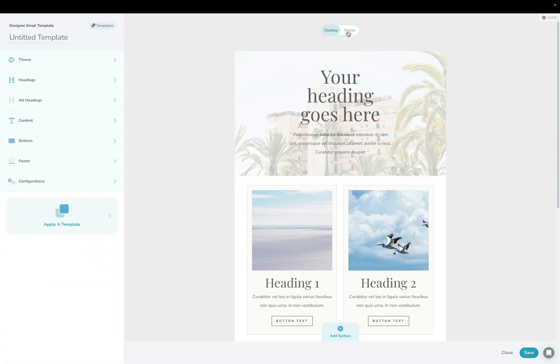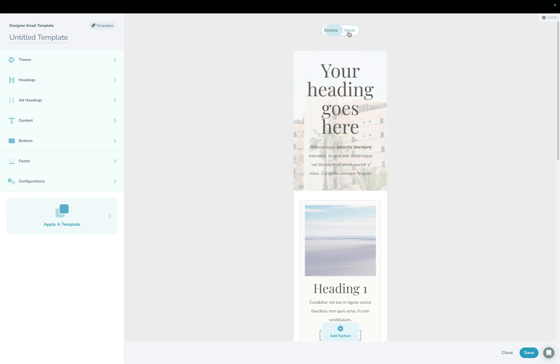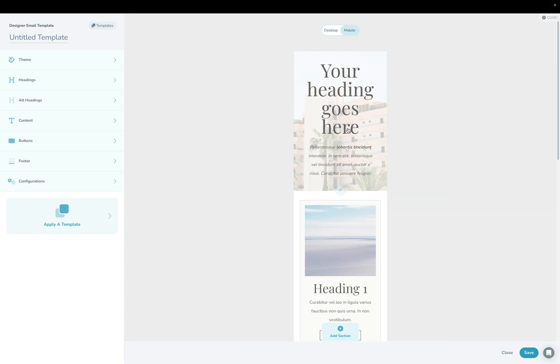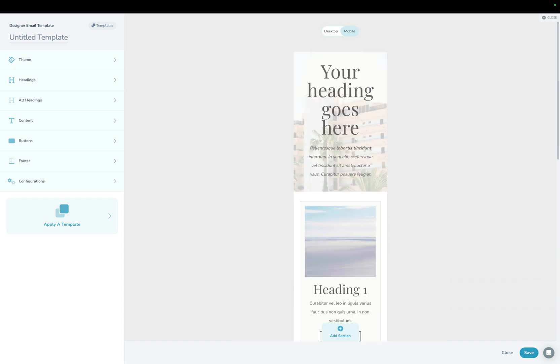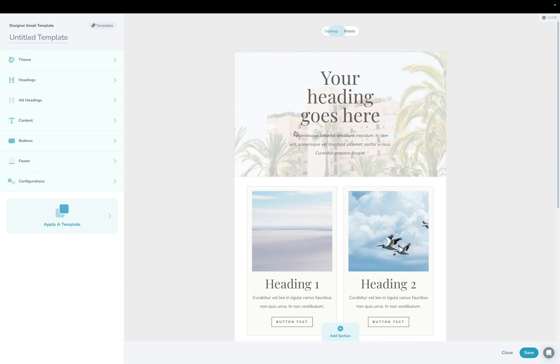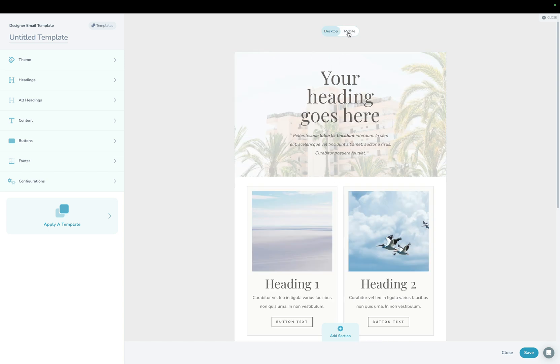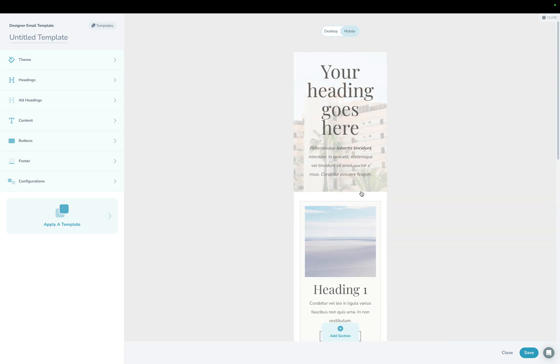The last thing I want to show you is just this desktop mobile toggle. If I click mobile here, you can actually see what your email is going to look like on mobile. If I go desktop, you can see it there. Obviously, a lot of that is some assumptions based on screen size.